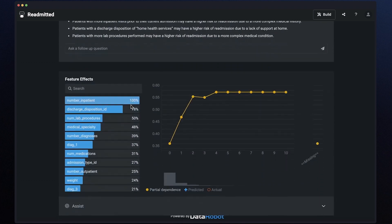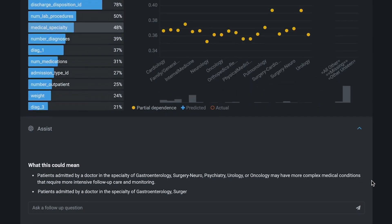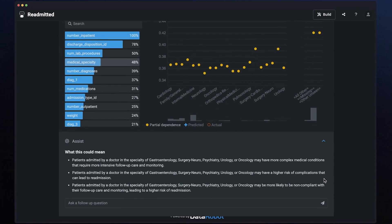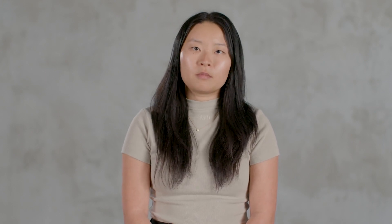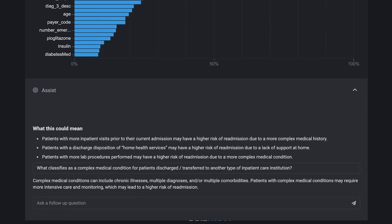For example, the feature 'medical_specialty' is interpreted automatically as the specialty of the doctor who treated the patient, and you can see the generated takeaways related to this feature below. Sometimes the generated outputs aren't perfect, but we can easily edit the responses before sharing them with stakeholders. Even more powerful, however, you, your collaborators, or your stakeholders can ask follow-up questions about these findings. This is one of the first-ever conversational experiences to interact with the model directly. This Q&A helps anyone make connections between the math of the results and the needs of the business. For example, I'll ask OpenAI what classifies as a complex medical condition, as mentioned in this feature impact insights.